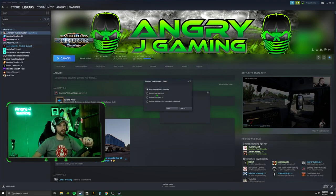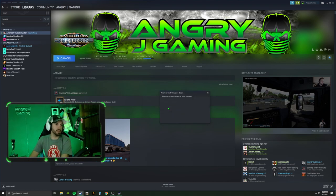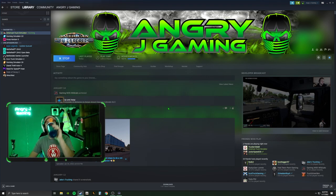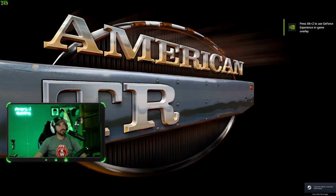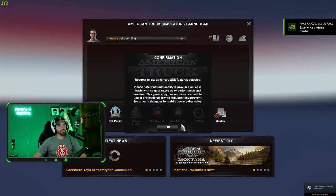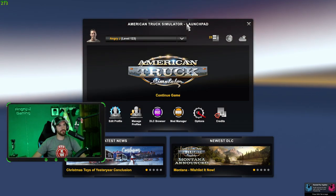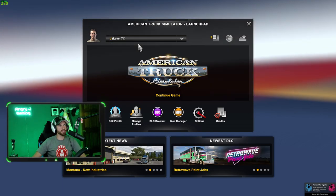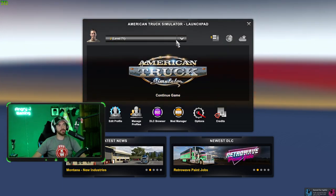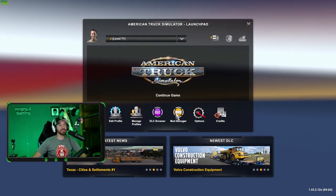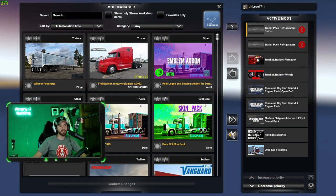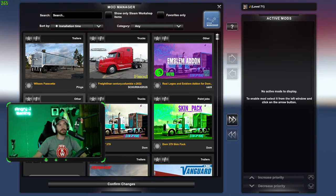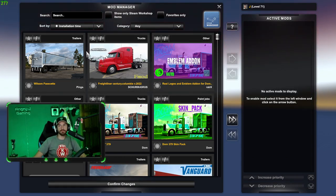I'm going to go into Steam and open up American Truck Simulator. Pick your profile that you want and go to your Mod Manager, because now that we've put it in the game, we have to turn the mod on. This is the Mod Manager. This is your Active Mods — as you can see, we have zero mods active right now.